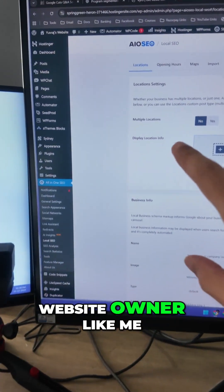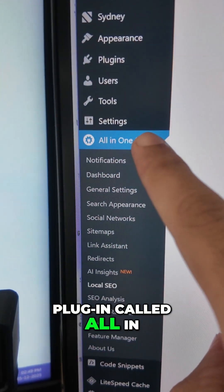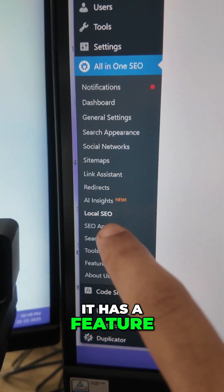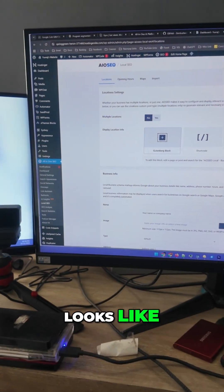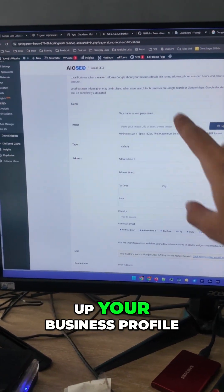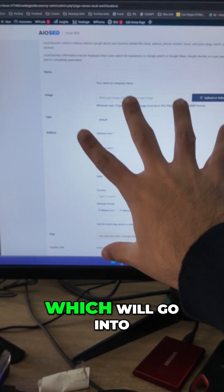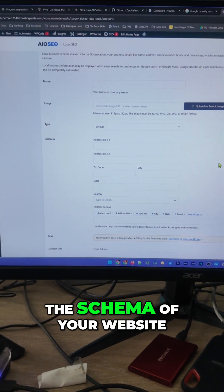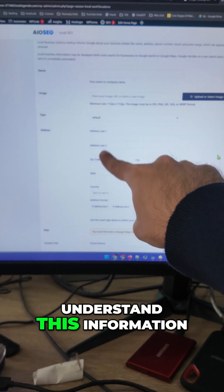If you're a WordPress website owner like me, you can install a plugin called All In One SEO. It has a feature for local SEO — this is how it looks like. You can go into the feature and set up your business profile, giving all the information which will go into the schema of your website. That means Google will understand this information.